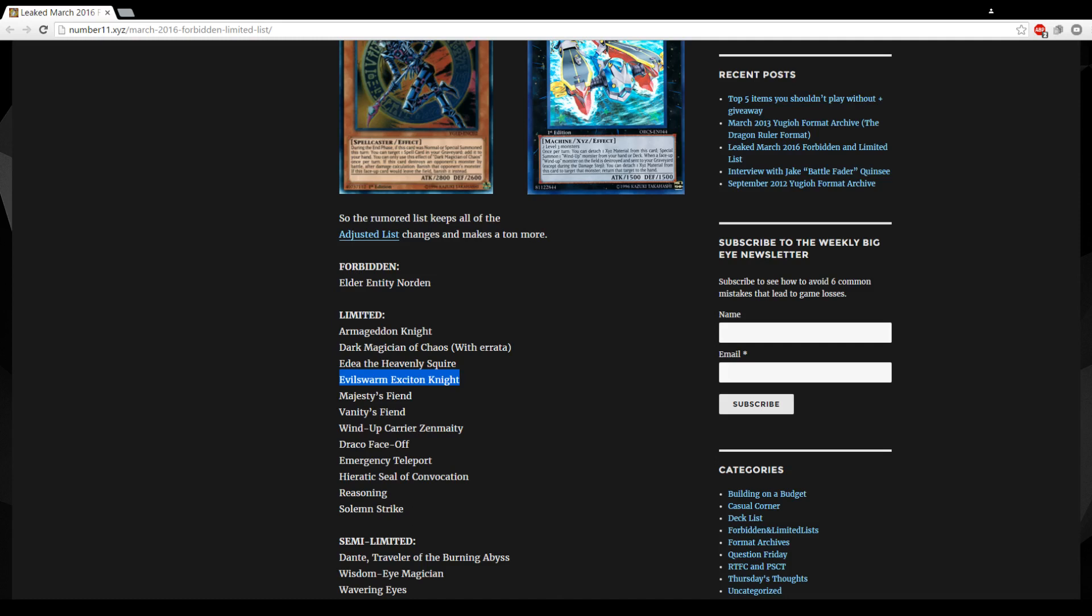The Fiends, Majesty's Fiend and Vanity's Fiend, that's a stupid hit. Like I said man, Stormforth and Pantheism are the problems, not these two. Sure they're powerful now in the deck but by themselves they don't really do much. It seems like they're hitting the deck in the wrong places.